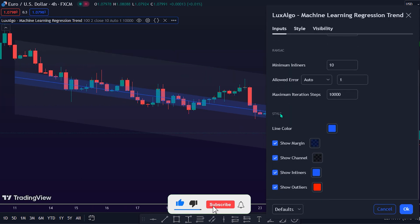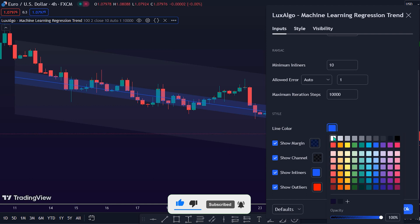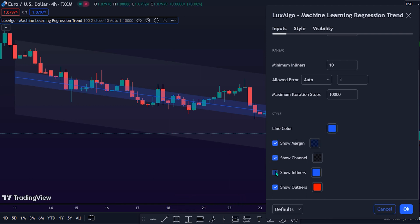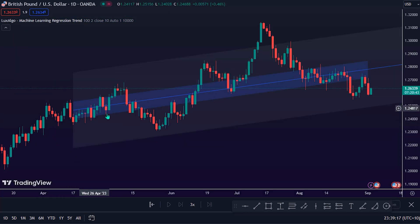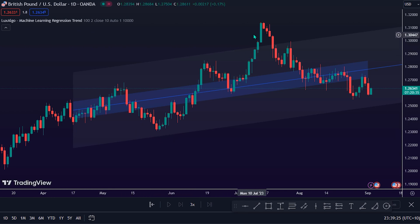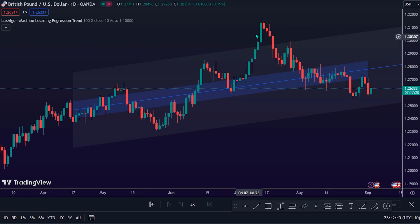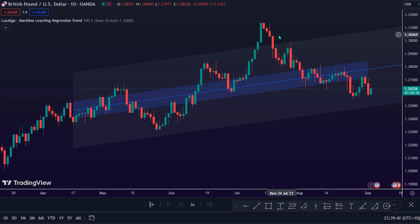Under the style settings, there is the line color. Traders can modify the color settings and check or uncheck the other parameter settings under this section, which are Show Margin, Show Channel, Show Inliers, and Show Outliers. The working concept of the Machine Learning Regression Trend Indicator is for providing support, resistance, as well as forecasting an estimated underlying trend. To use the support and resistance of the trading indicator, traders should be watching out for trade opportunities at the upper and lower structure band of the Machine Learning Regression Trend Indicator.